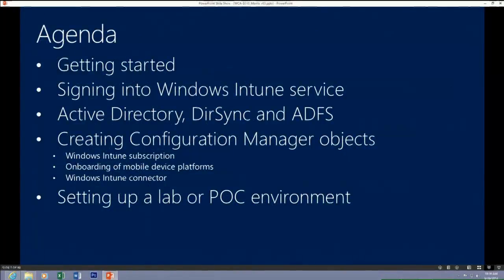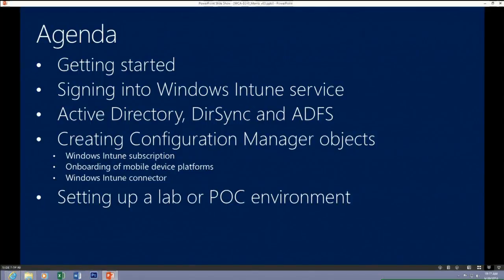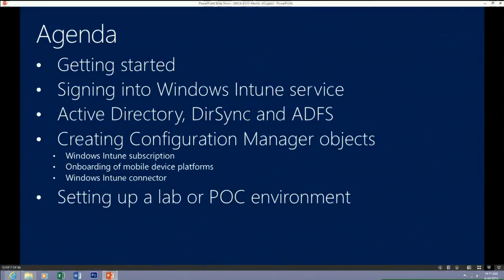The agenda today: we'll cover how we got to this space — why we started down the path of linking a cloud service to an on-prem service to enable unified device management. Then we'll talk about logging on to the Windows Intune service and getting credentials to connect your on-prem Configuration Manager infrastructure. We'll cover Active Directory and Azure Active Directory and how to connect them. Then we'll go into the Configuration Manager console to set up the new connection and service. Finally, we'll cover differences between a demo environment and a production environment.